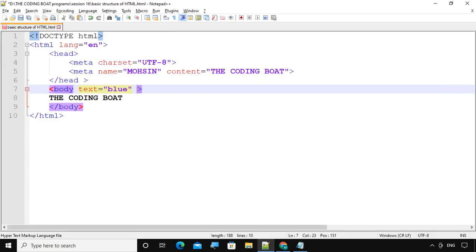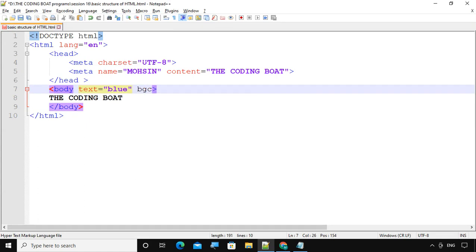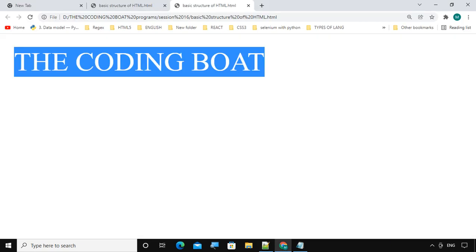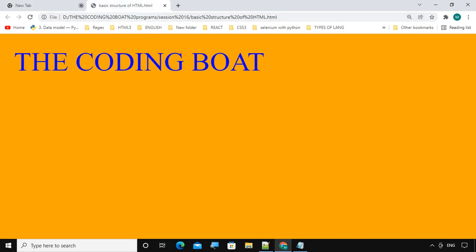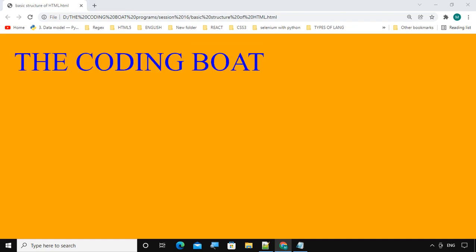Now I want to change the background color. We can change the background color with the help of the bgcolor attribute, equals to 'orange'. Save the code and refresh — orange is the background color. And the text 'The Coding Board' is in blue color.